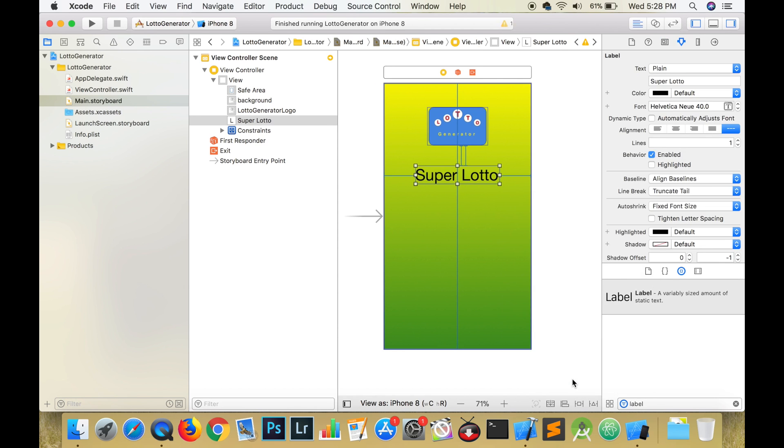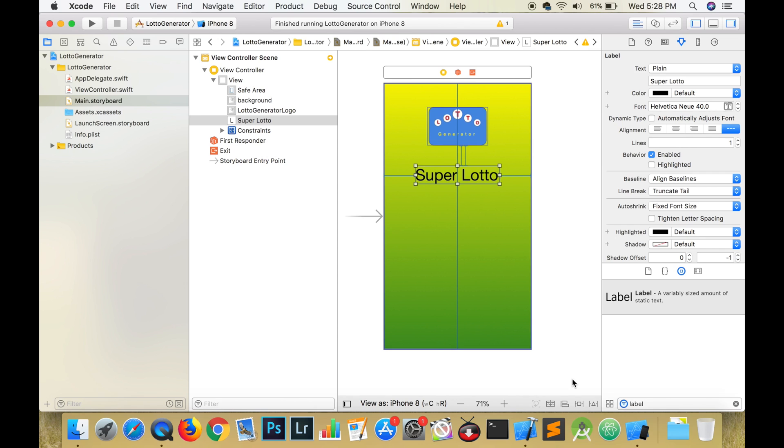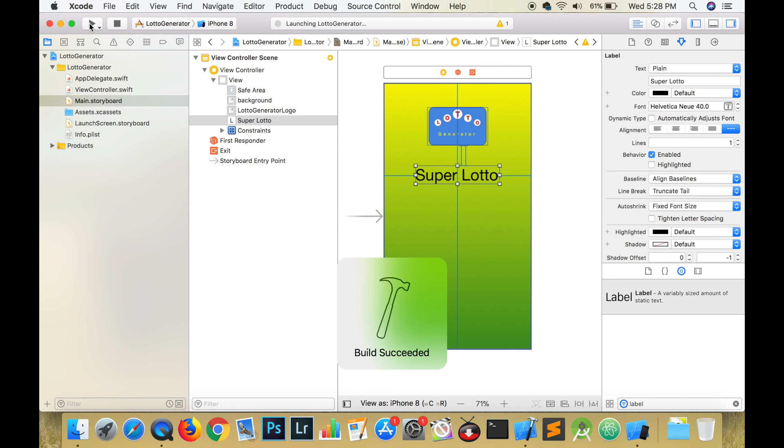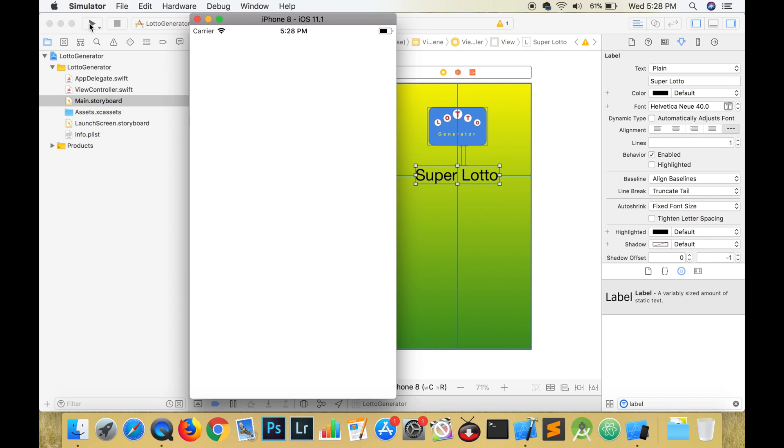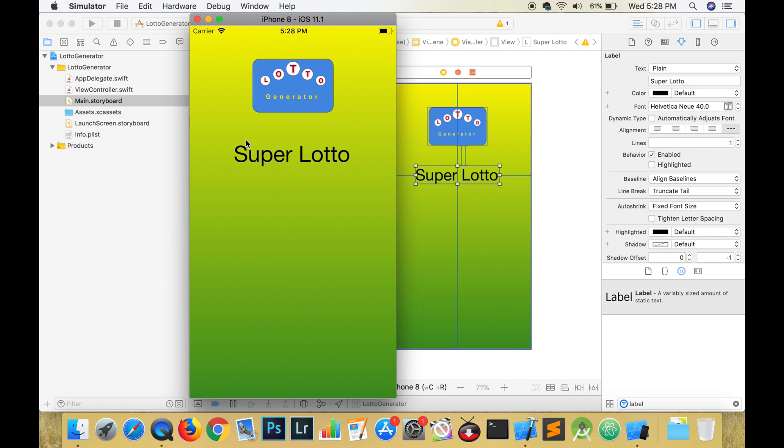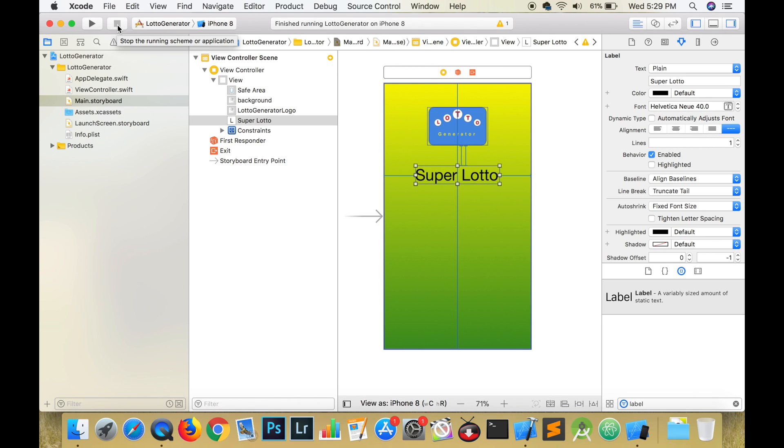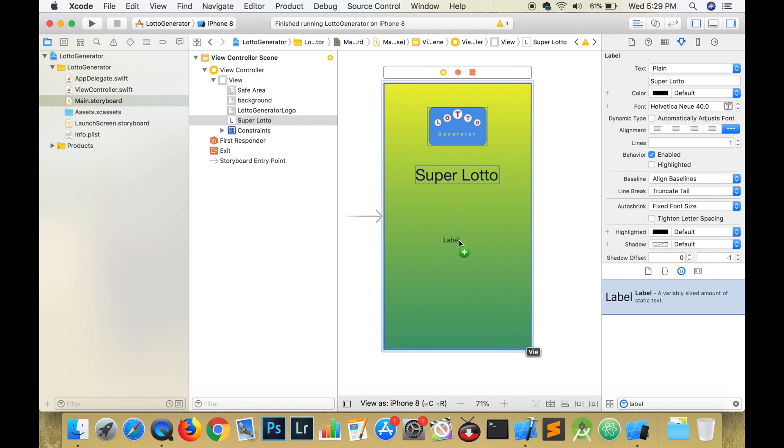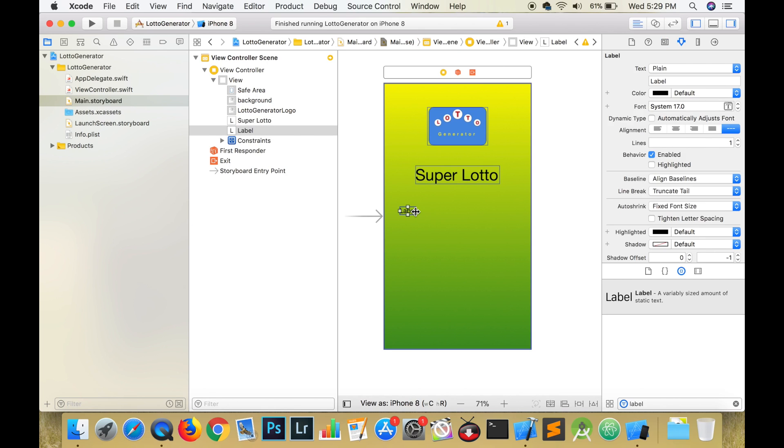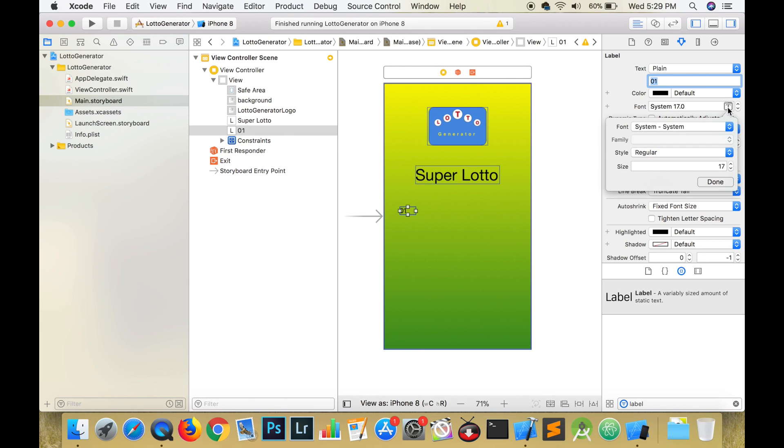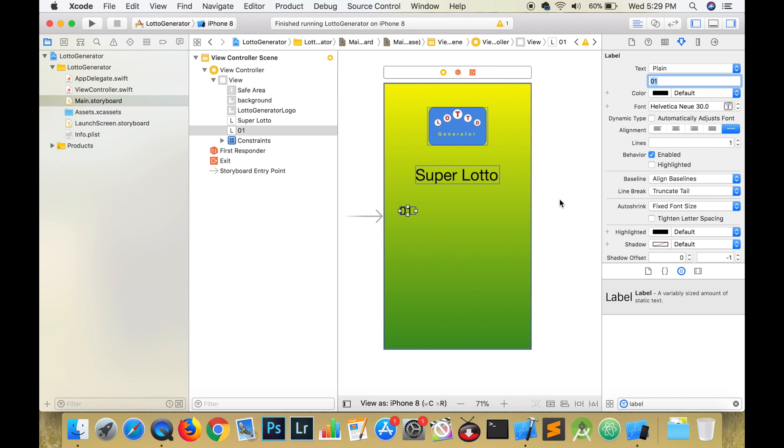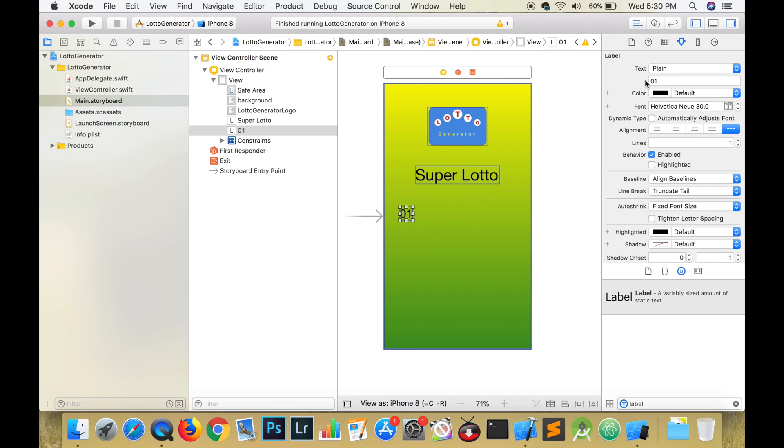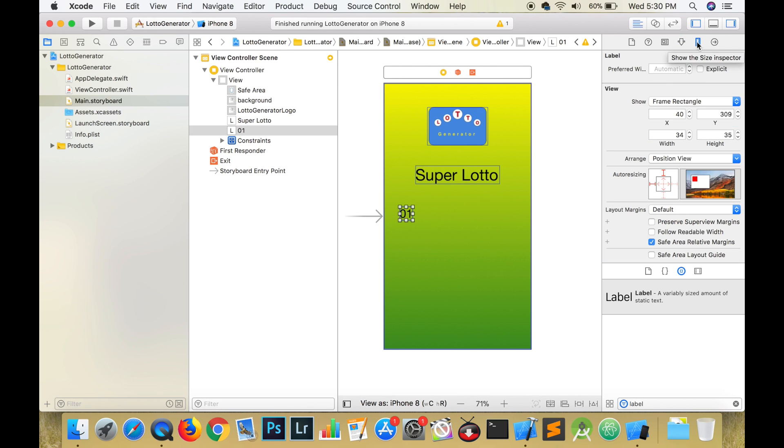The numbers that we are going to randomly generate are going to be placed inside of labels. There will be six labels, five labels for the regular numbers and one label for the powerball. The only difference between the label for the regular numbers and the powerball is that the regular numbers will have black text and the powerball will have red text. So I chose Helvetica Neue as the font and 30 for the font size. Remember, you can hold command and equals to set the size of the label to exactly fit the text. In the utilities pane, go to the size inspector and set the size of the labels to 35 by 35. An easy way to copy the labels is to hold down the option key or alt and drag.